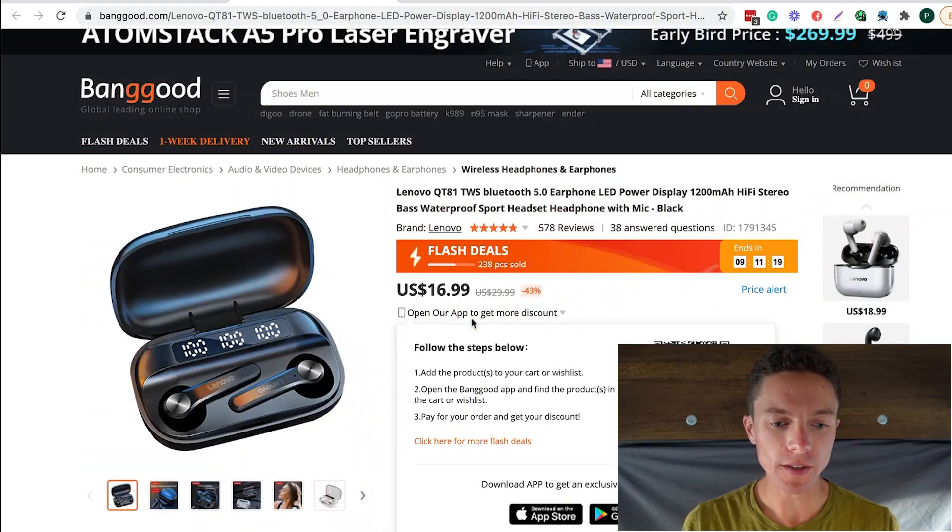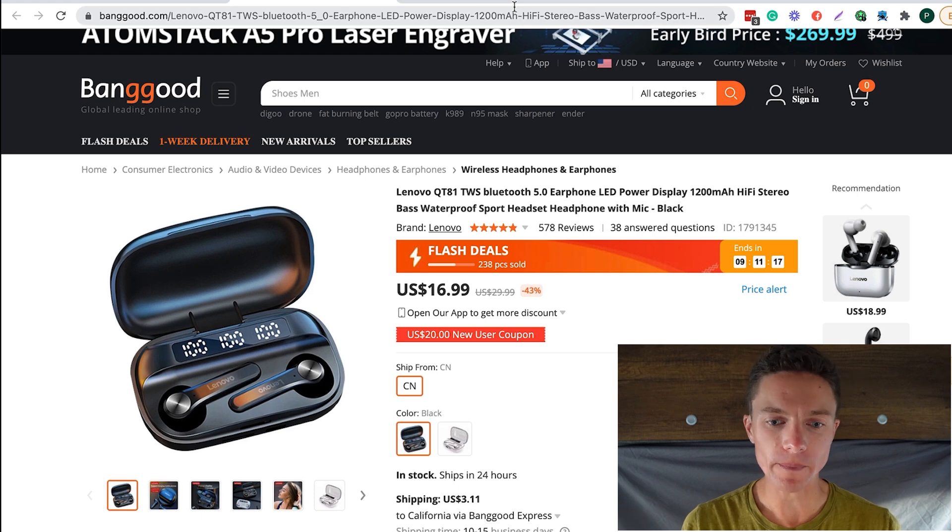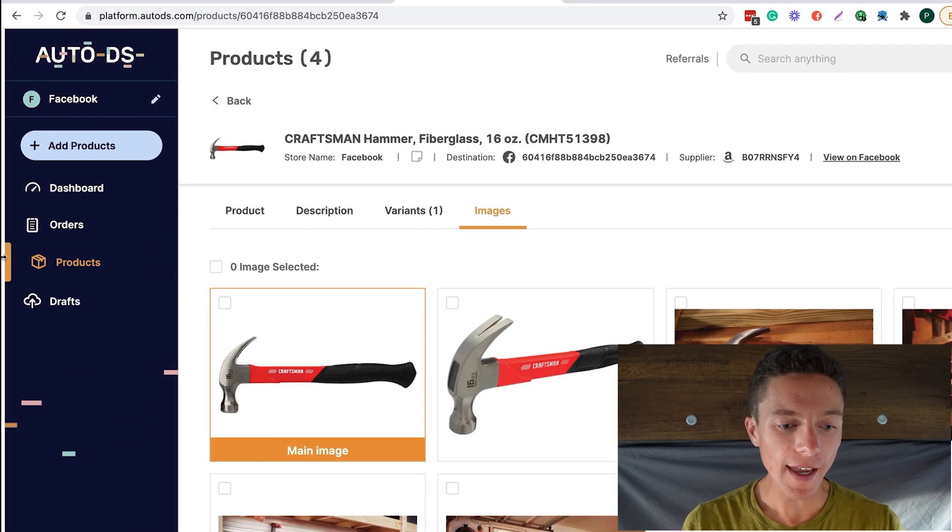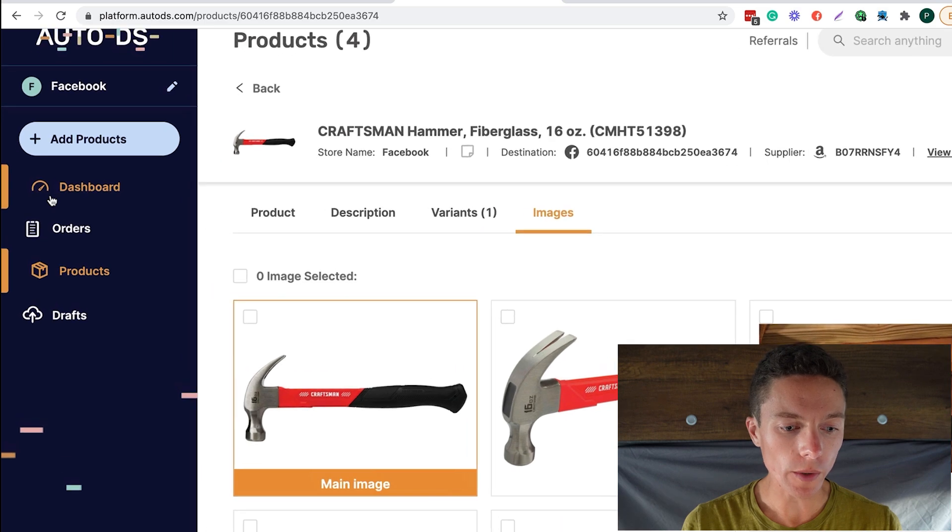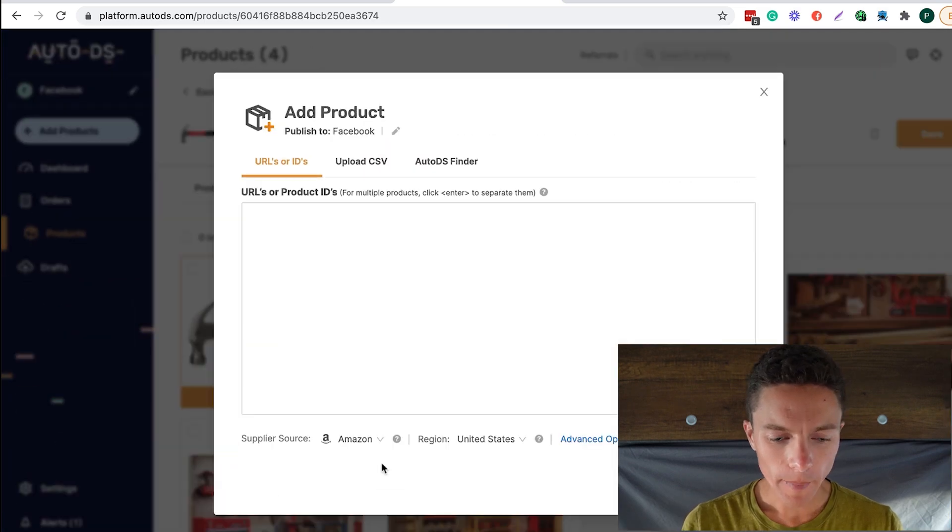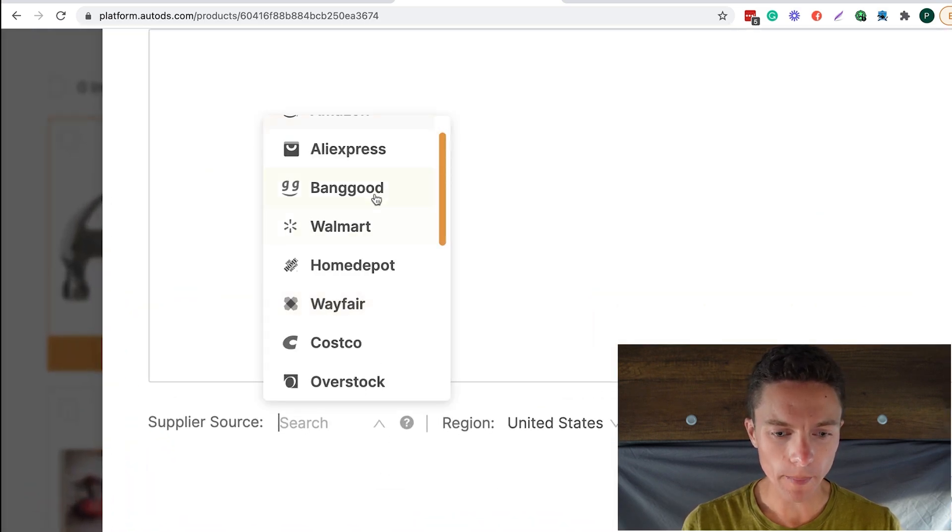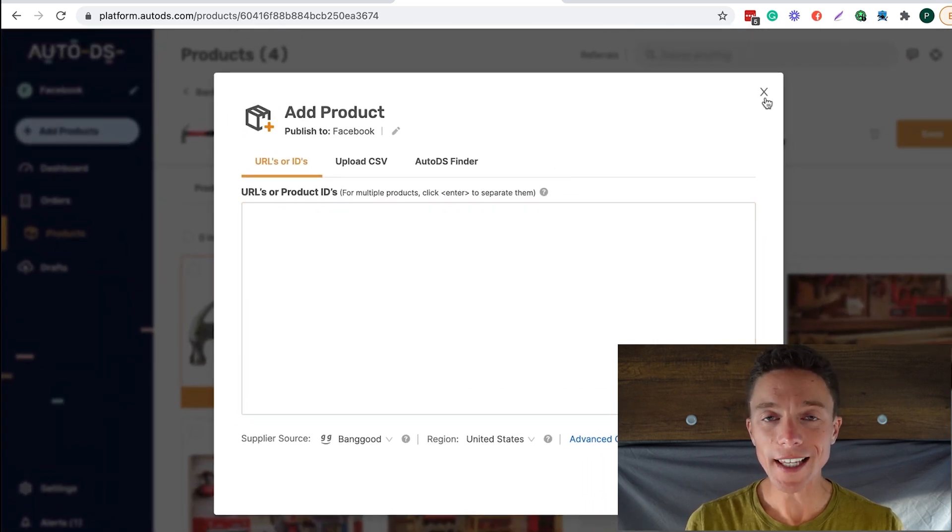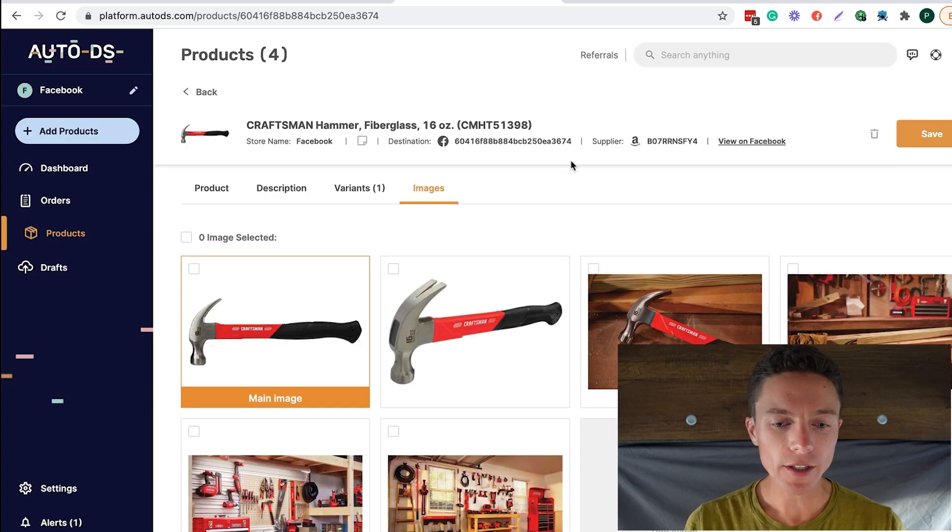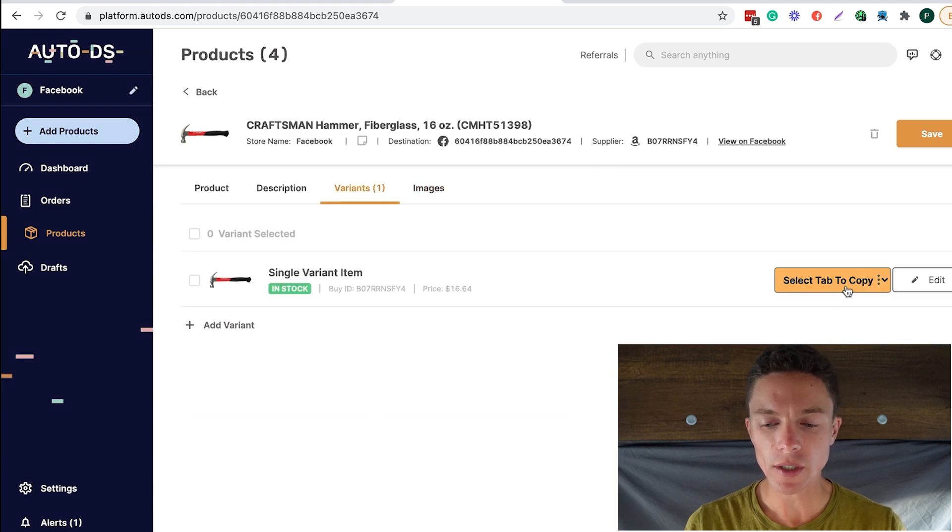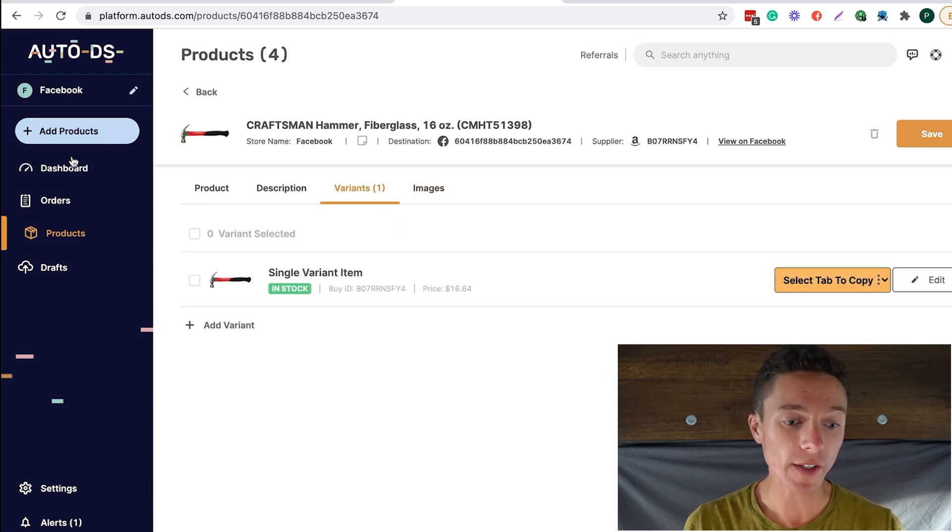So for instance, the Chrome extension as of right now doesn't work with Banggood. This is the website where some people dropship from. But what I could do is I can take this product and add it to AutoDS by clicking on add product, make sure the supplier source I'll choose Banggood, add that product in here. And then as soon as it's in my AutoDS account, I can just do the same step, come to the item, click on variation, and then upload it directly into Facebook.